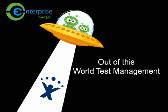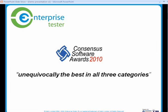Enterprise Tester Out-of-This-World Test Management. A consensus award-winning solution, Enterprise Tester is opening the door to a new generation of test management.